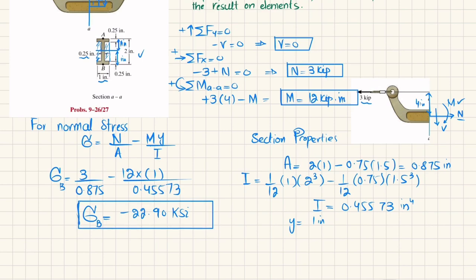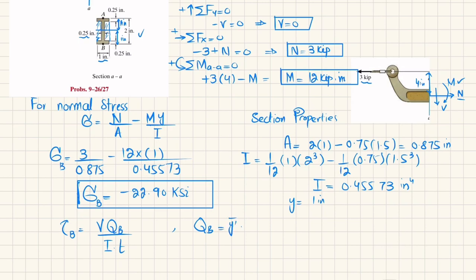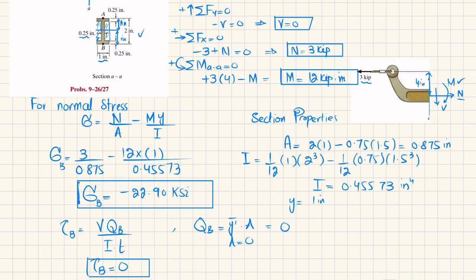For shear stress at point B: tau equals V times Q_B divided by I times t. Since point B is at the outer edge of the cross section, there is no area above it, so Q_B equals y-bar times A equals zero. Therefore, the shear stress at point B equals zero.